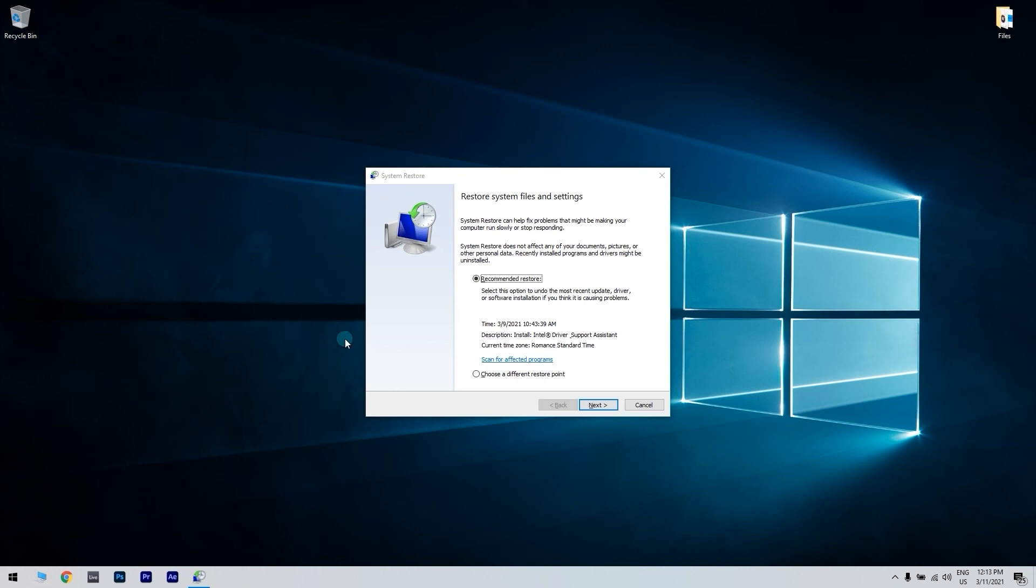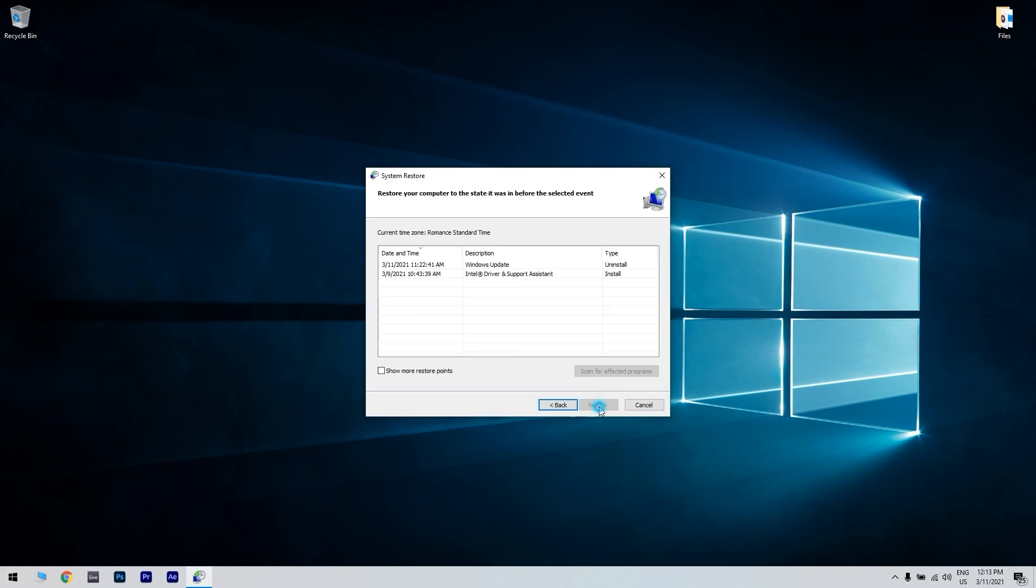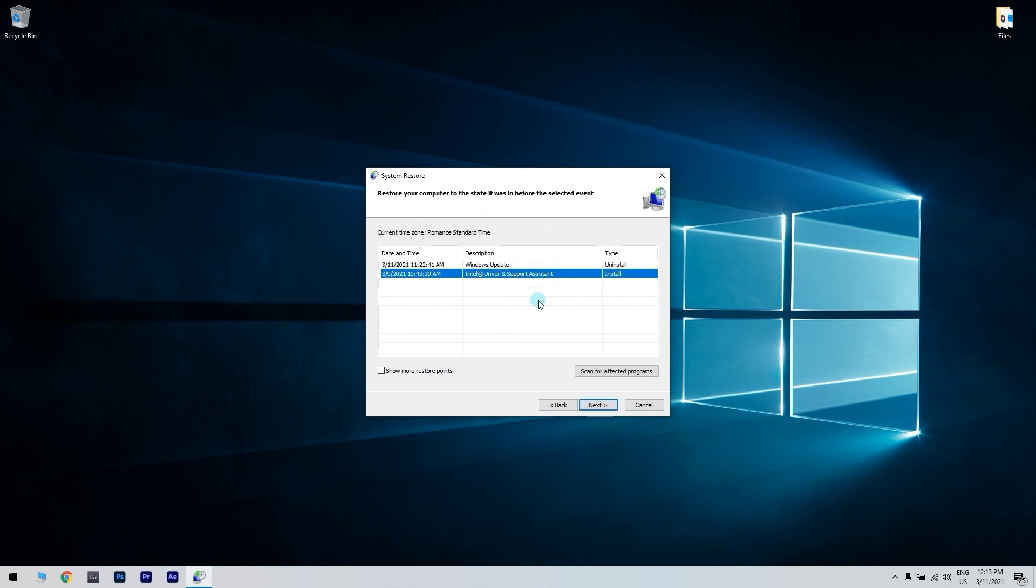Select the Choose a different restore point option if there's a recommended restore point. Then select the next option to continue. To see a full list of restore points, click the Show more restore points checkbox. If you're not sure what date to choose, just make sure to choose the oldest restore point you can.